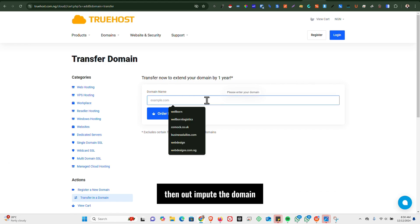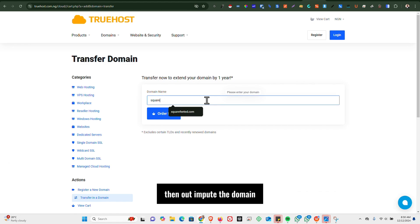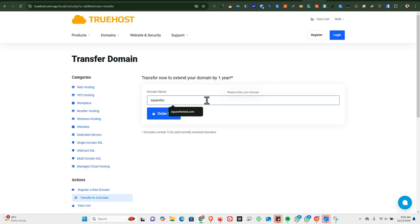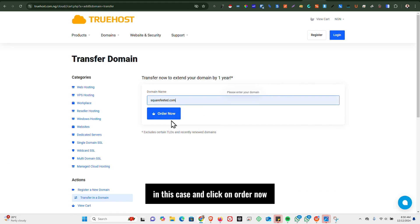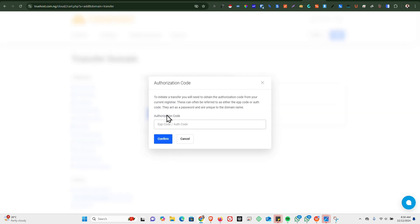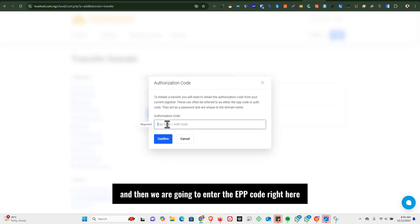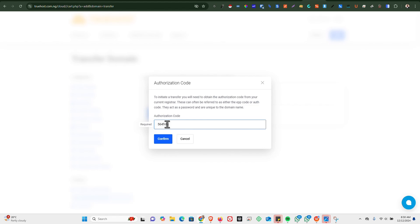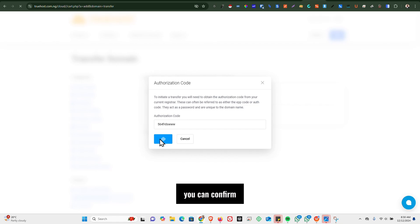Then I'll input the domain, in this case, and click on Order Now. And then we are going to enter the EPP code right here. Click on Confirm.